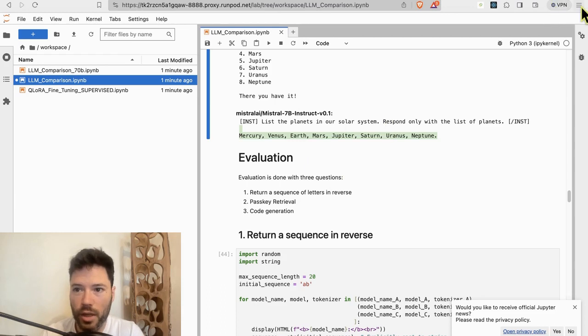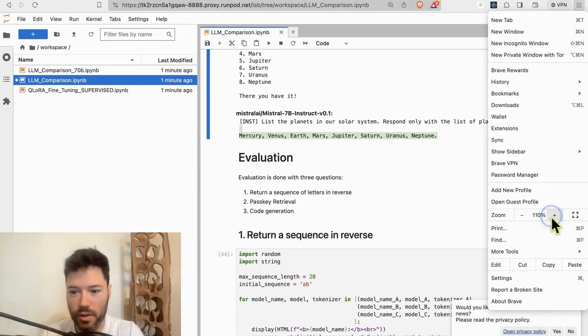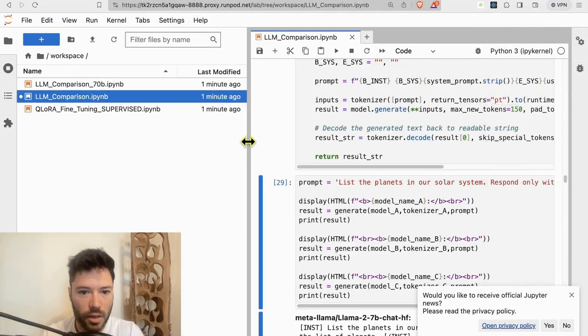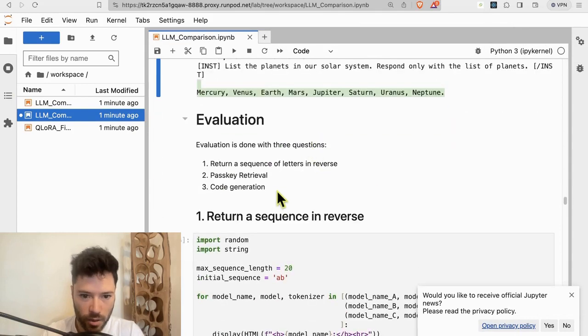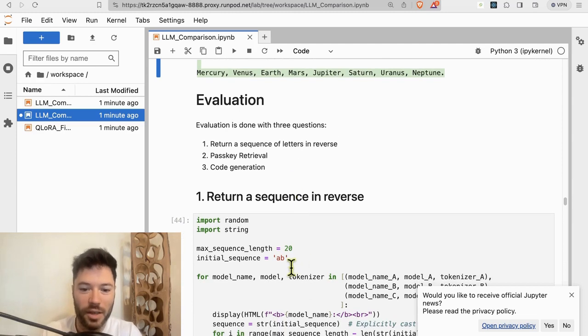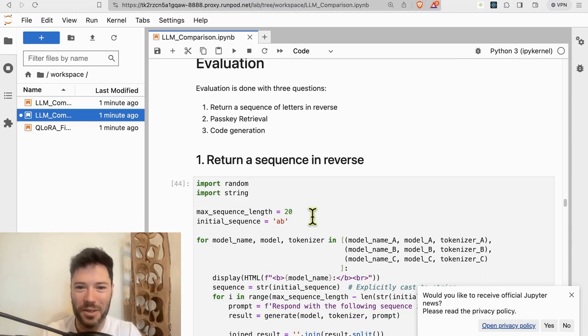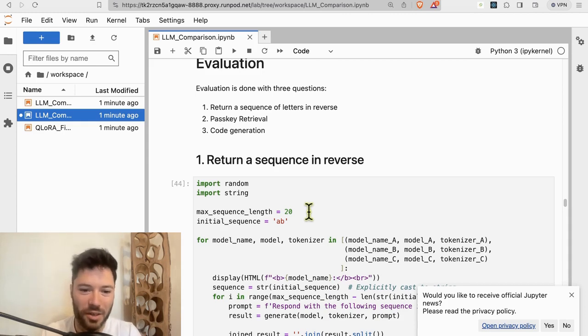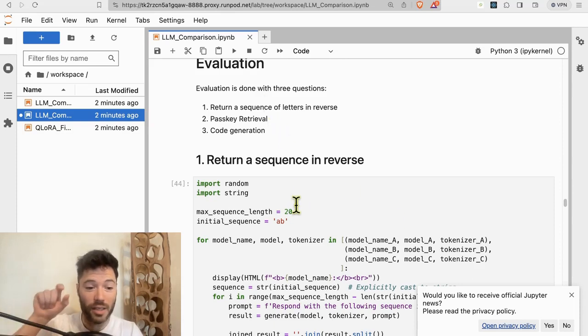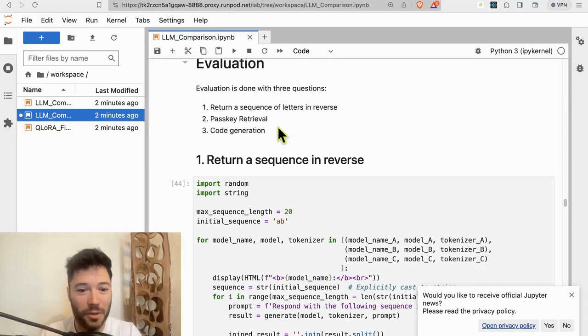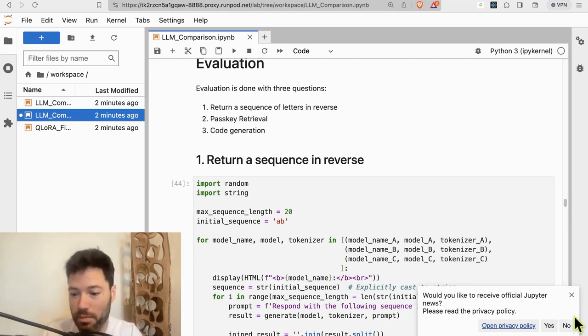What I'm going to do then is a comparison on three metrics that I just came up with myself and I thought would be fun to take a look at. Let me minimize this side window here. The three we look at are first returning a sequence in reverse. So quite simply, you send in a sequence like AB to the language model and you ask it to return that sequence in reverse. This turns out to be quite a difficult task, even for models like GPT-4 have quite a bit of difficulty going beyond sometimes even six, seven, or eight characters in a row. The second test I'm going to do is passkey retrieval, which is where I'll embed a passkey within a long piece of text and see if the model is able to pick it out. And the third one is code generation. I'll ask it to generate a piece of code and see if I can then run that code.